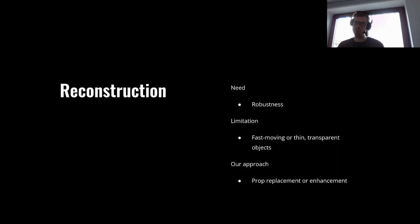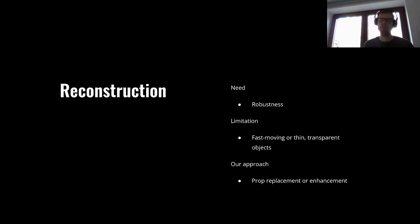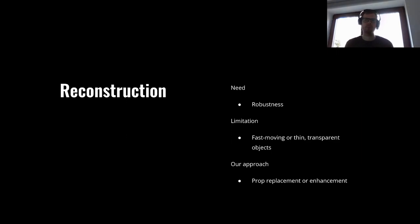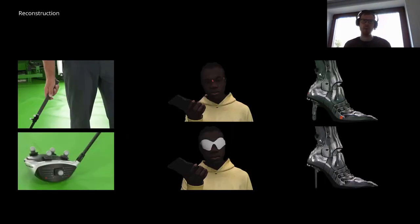In order for our solution to be general, we need to handle many difficult-to-reconstruct cases — this is the last challenge I will discuss in this presentation. For example, fast-moving objects, objects which are thin or transparent. We address this need by rigid prop tracking, which allows us to replace a prop as a post-process. This approach requires a separate motion capture system, like the optical one in the figure on the left, or high-contrast markers which can be seen in the middle and right figures.